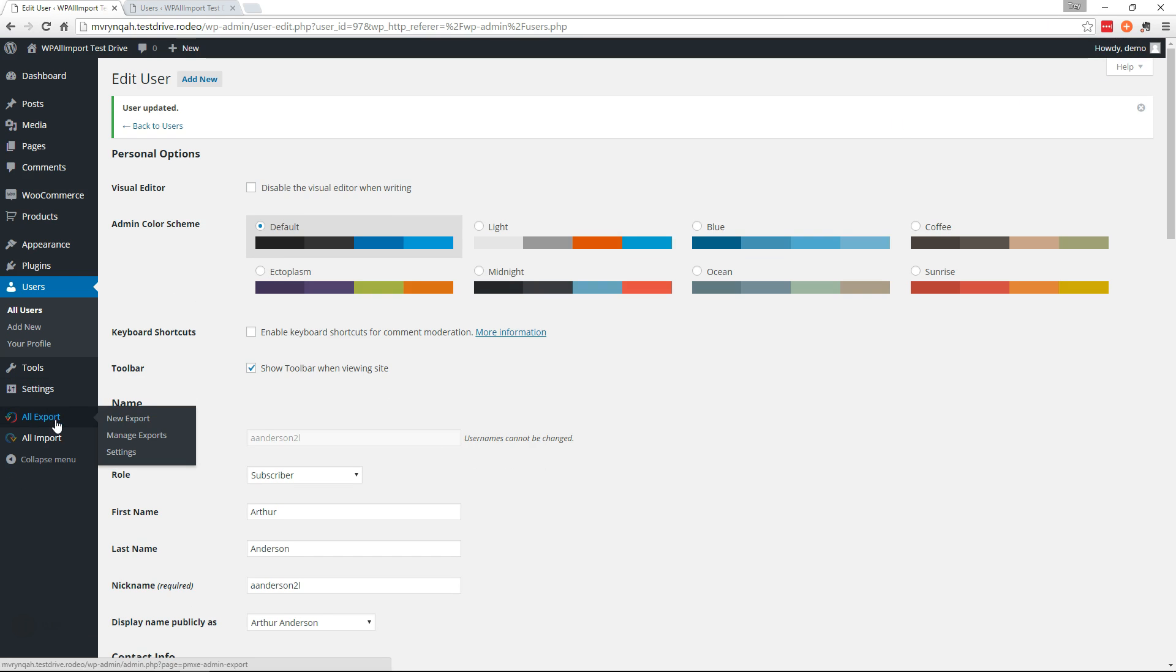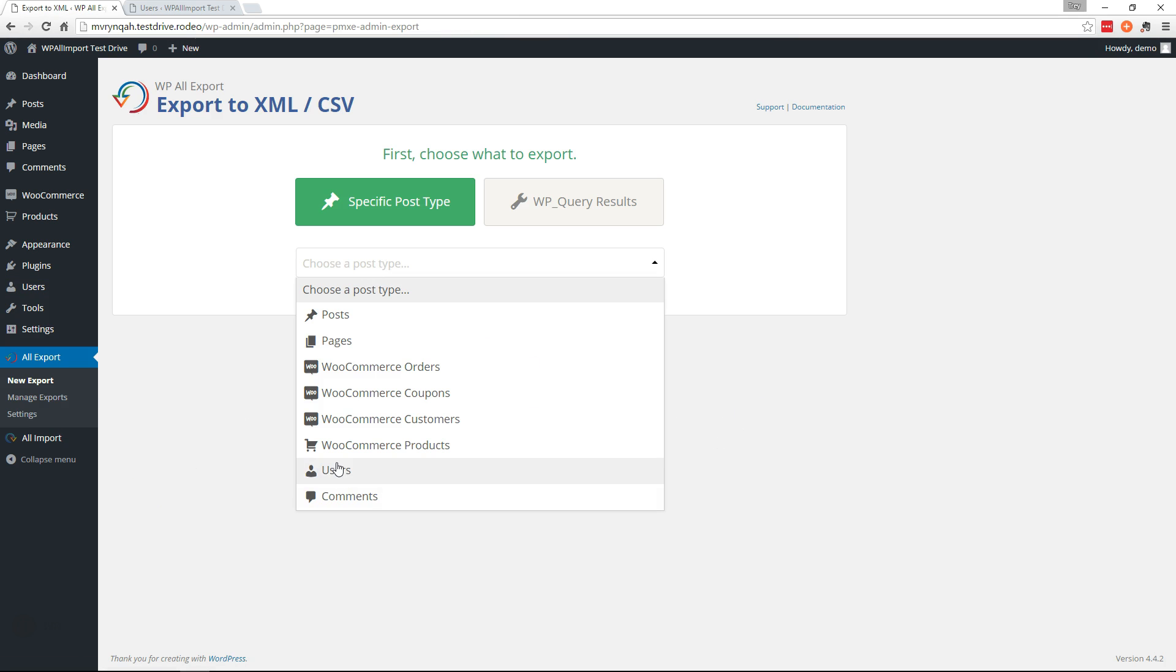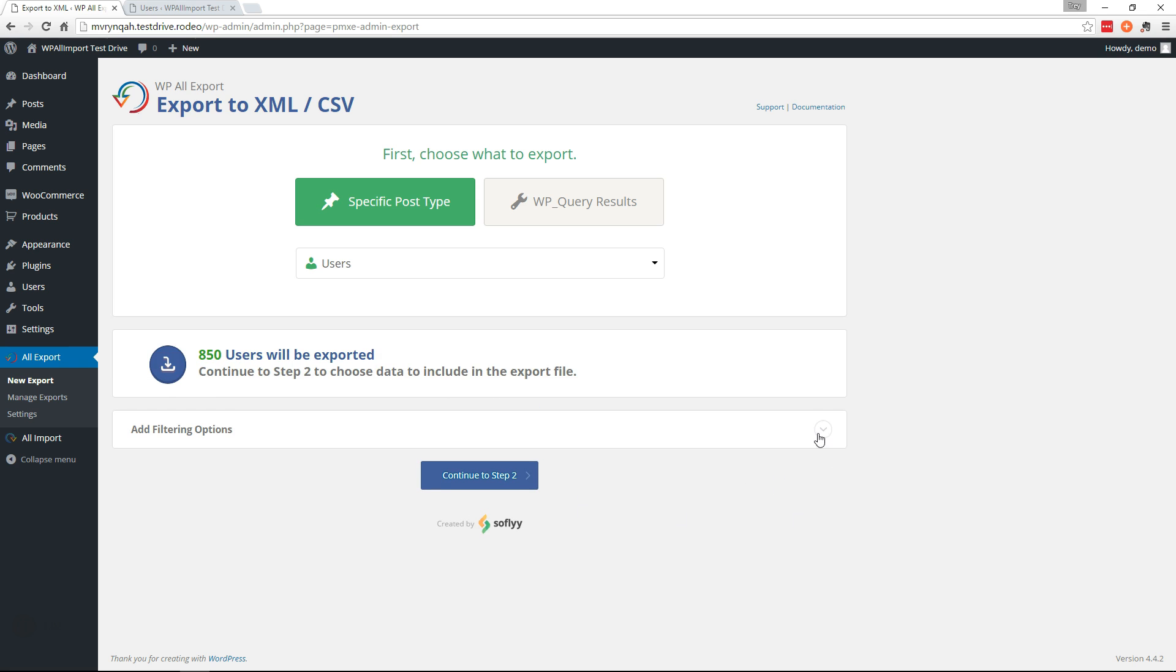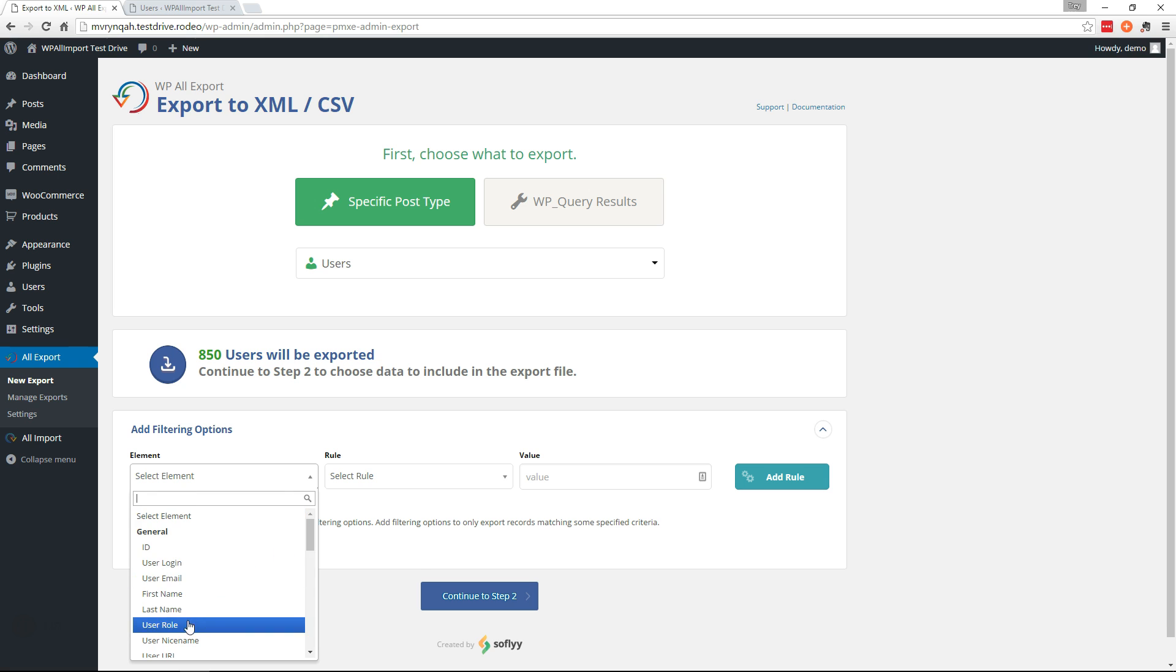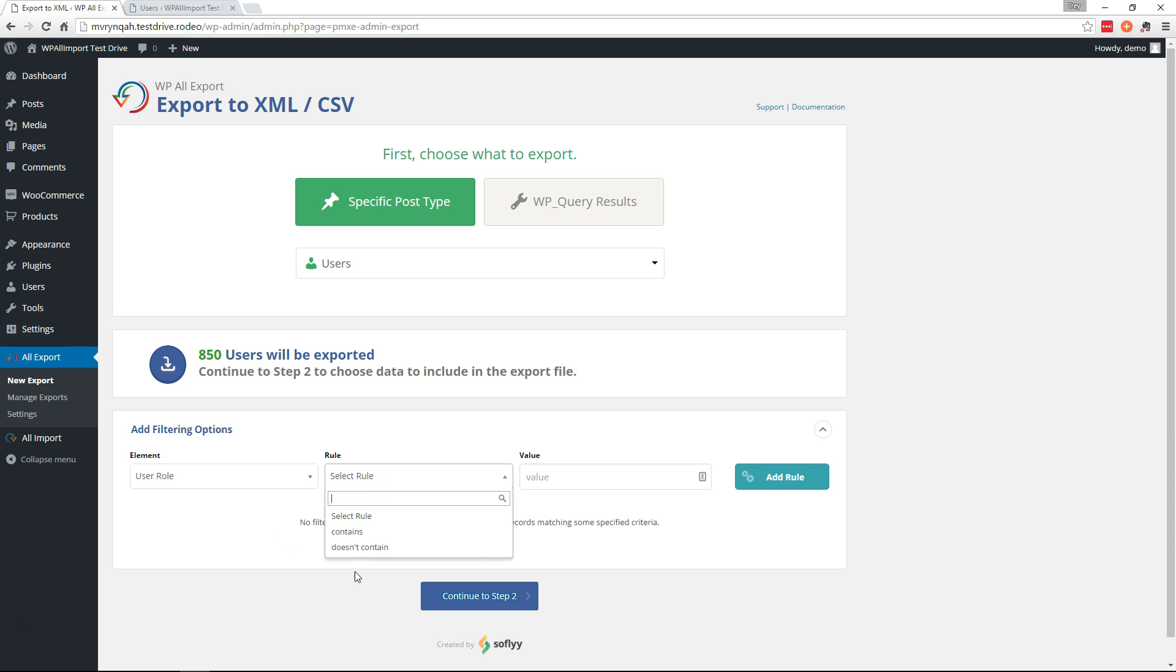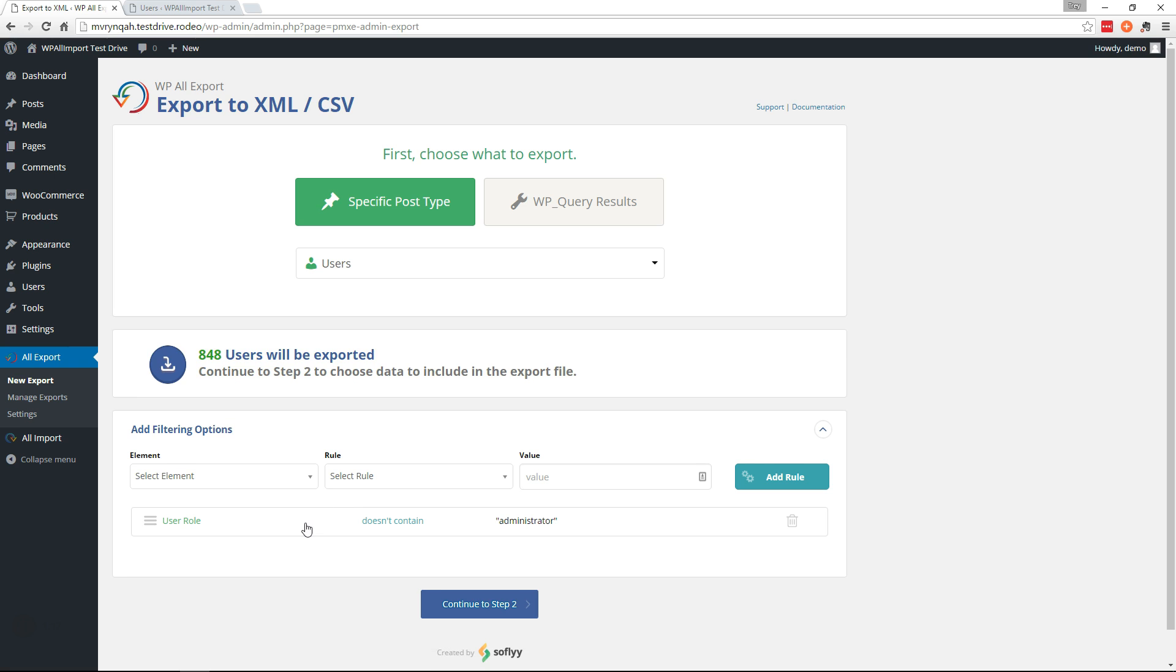Now let's go to All Export, new export. We'll choose users from the drop-down and let's go ahead and filter out the administrators. So user role doesn't contain administrator, add rule, and continue to step two.